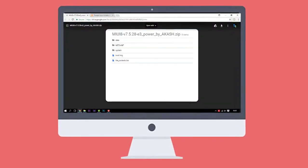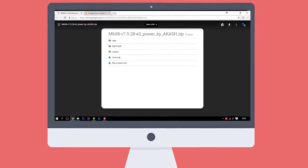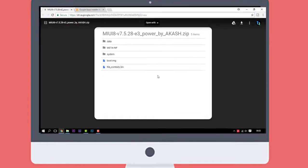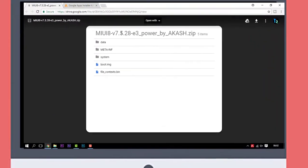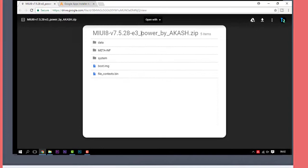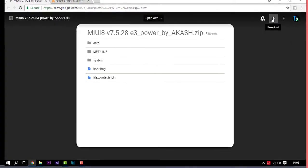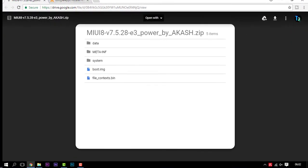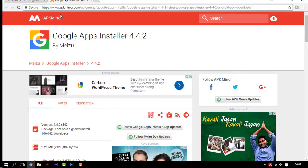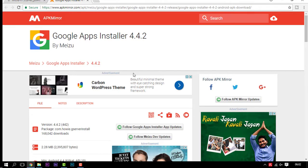First things first, go to the link in the description and simply click on that — you'll be redirected to this page. Before going further, special thanks to Akash for putting up this ROM. Click on the download button and that should download the ROM. In the second link you will have the Google Apps installer 4.4.2.